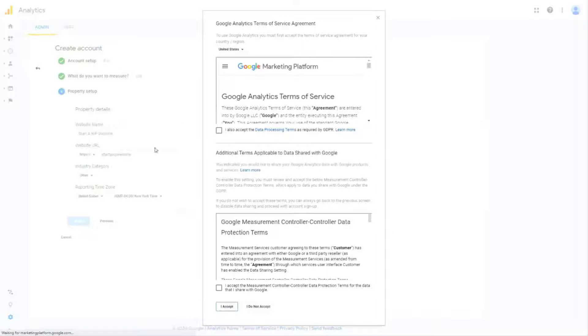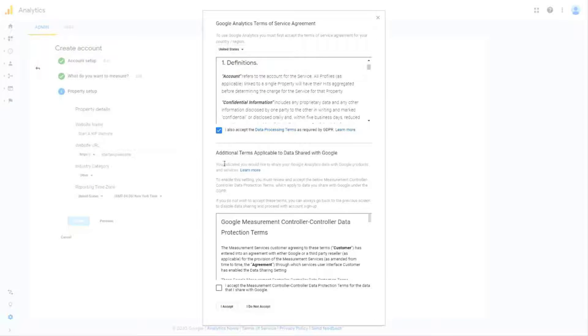On the next page you'll need to review and place a check in both of the boxes and click I accept.